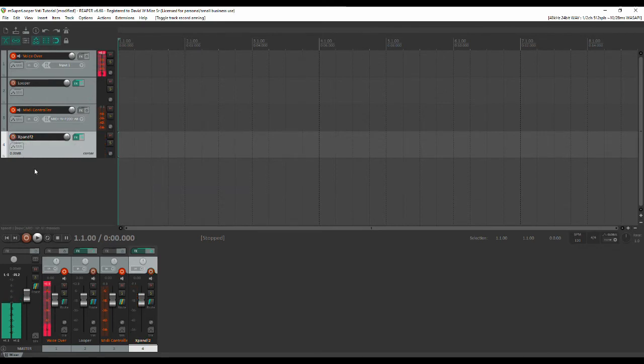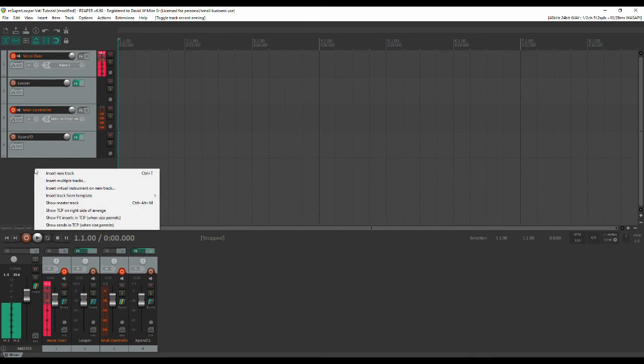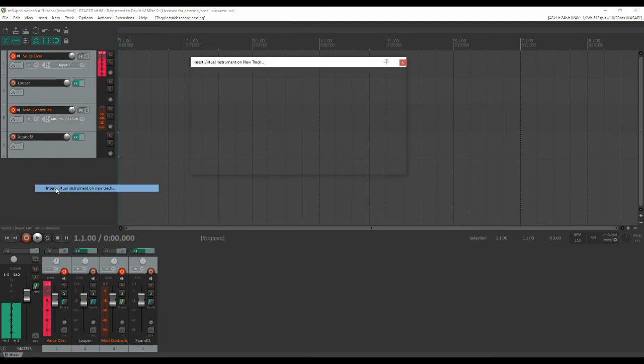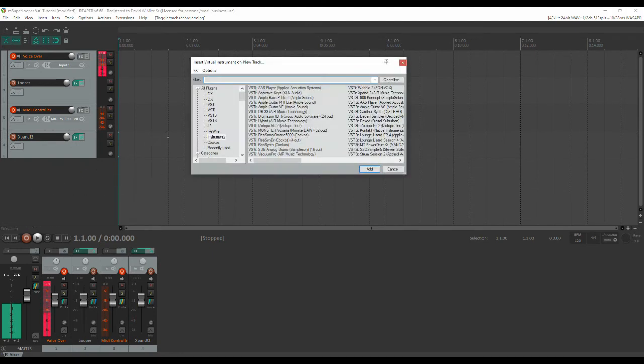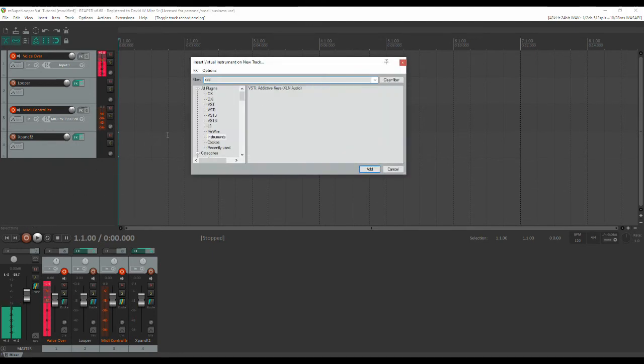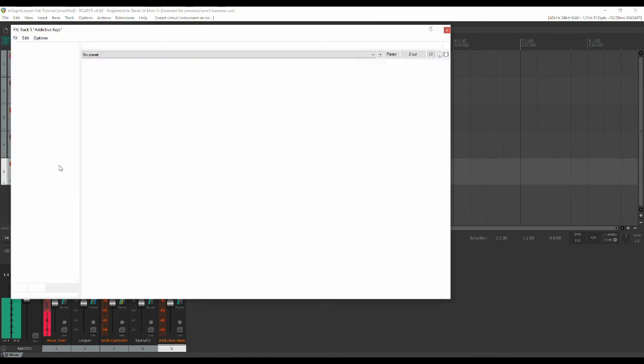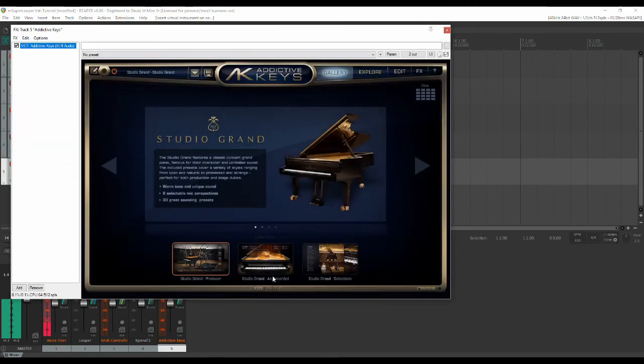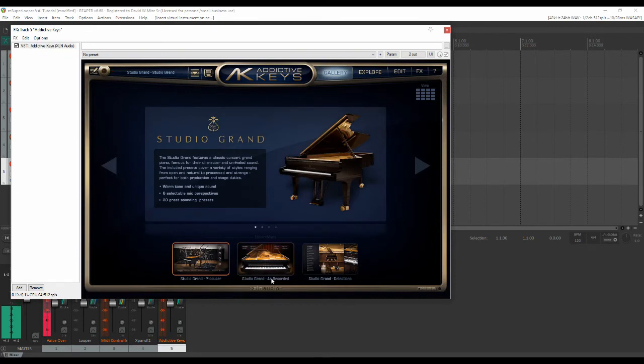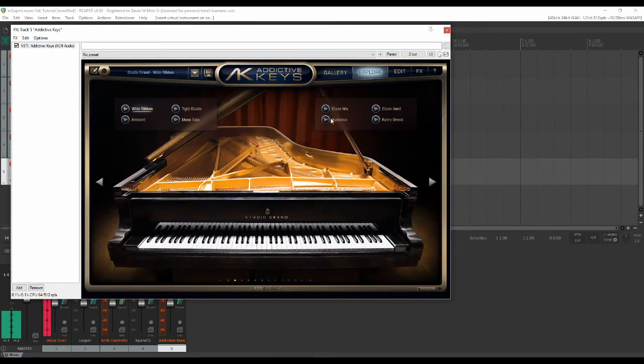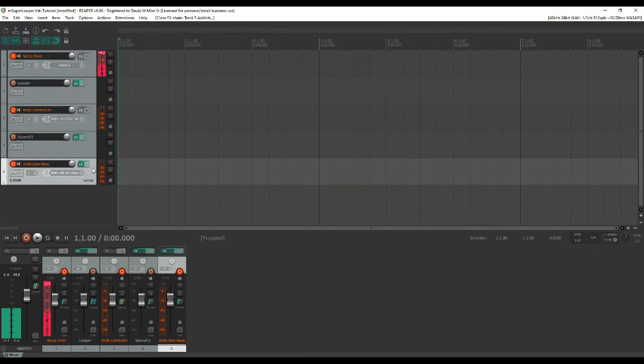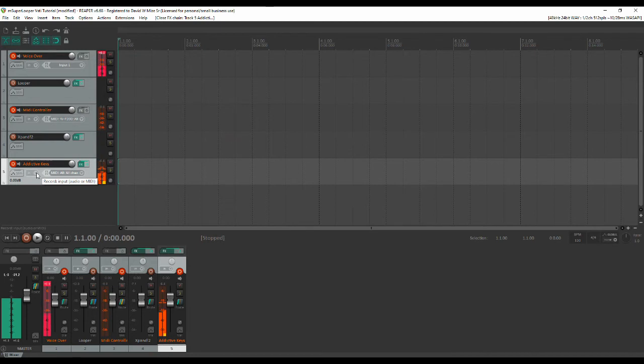Now next we're going to do a piano because everything's better with piano. At least that's what I was taught in college and I like addictive keys. I have used it for a long time. I like this close mix. It is a nice sound and so now we've got a piano and there we go.